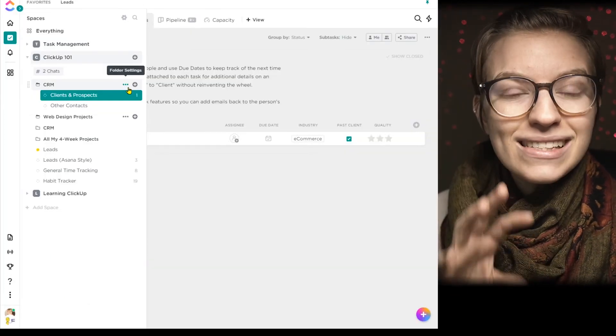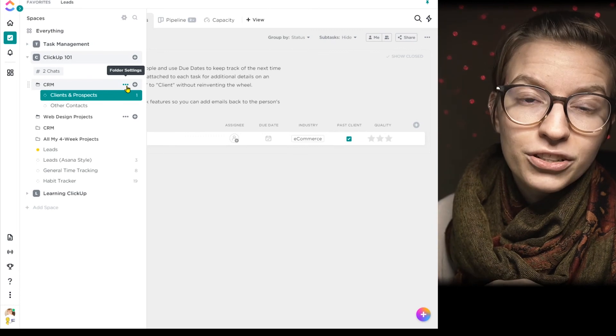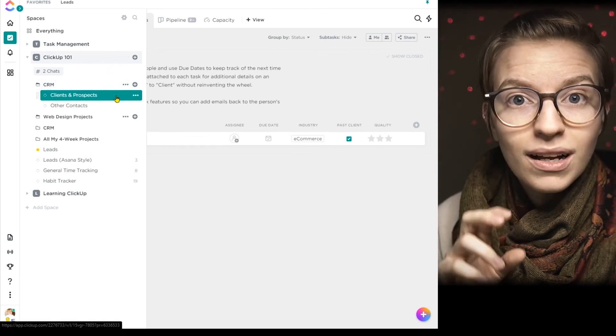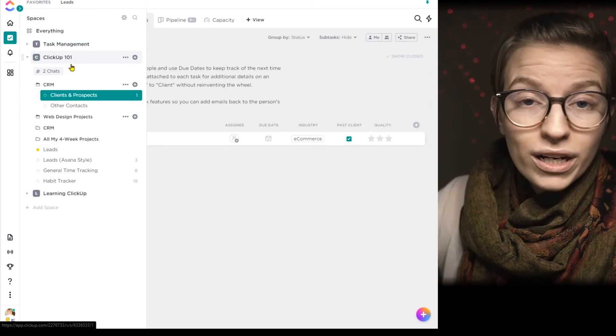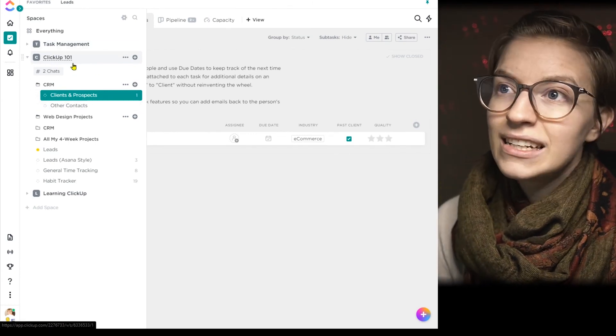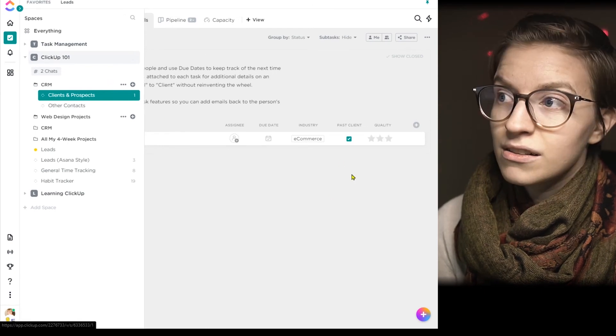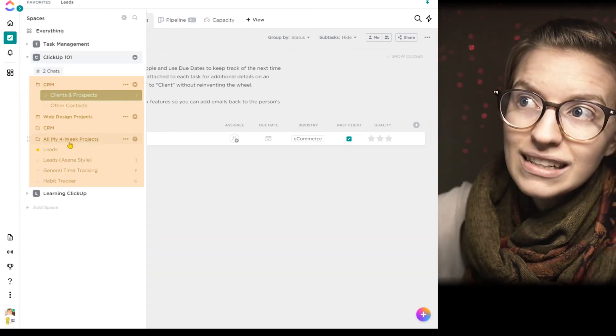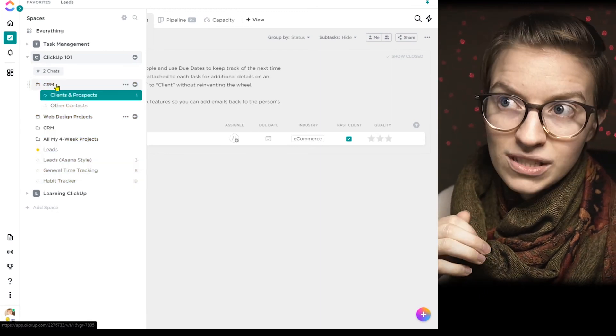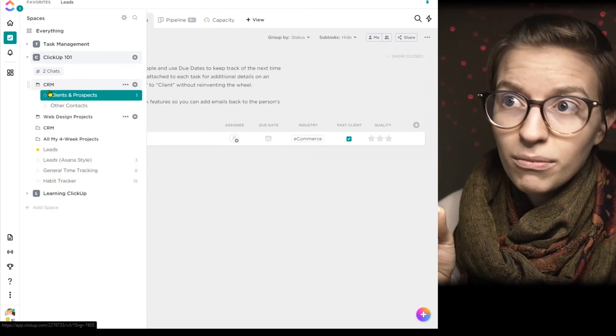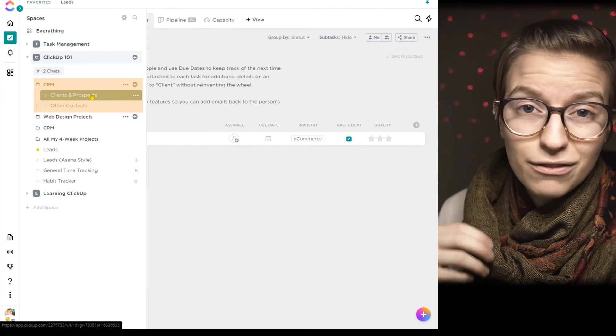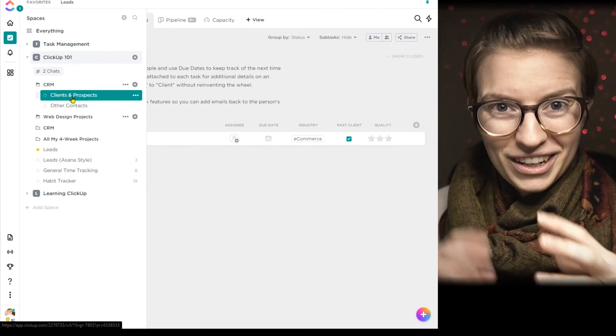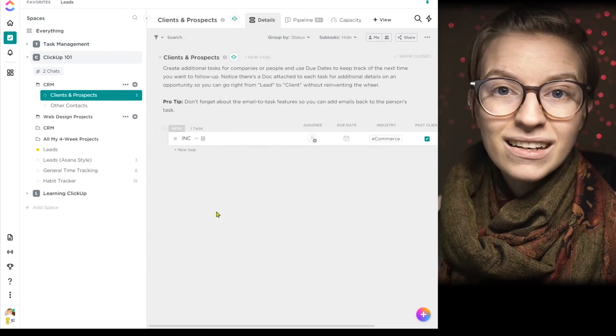You can decide what custom fields appear on your task by setting them for a whole space, a whole folder, or a list. And whatever level you set at, they will show up at all the other layers. So if I set right on this level, I want to create a custom field called industry that'll show up on everything inside that layer. Similarly, if I put something at the folder level that says maybe past client checkmark, that'll show up at everything inside that folder. Custom fields apply to all of the things lower in that pocket of the hierarchy.